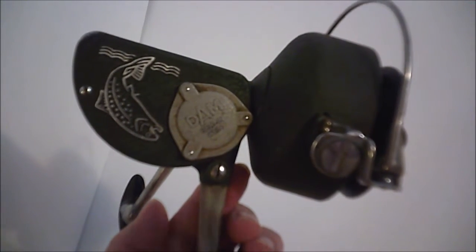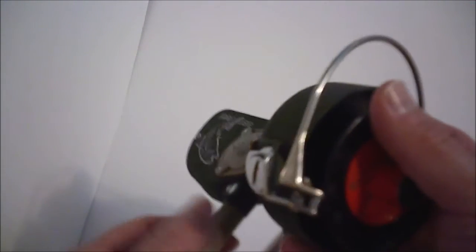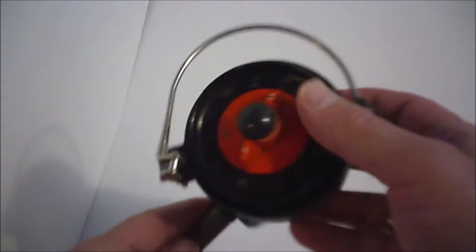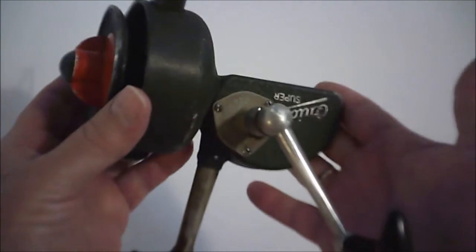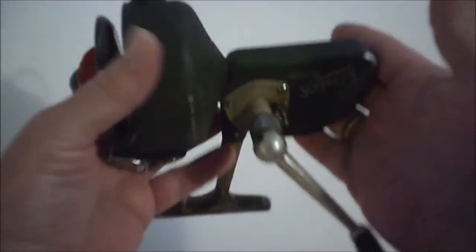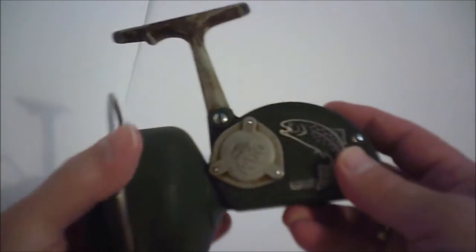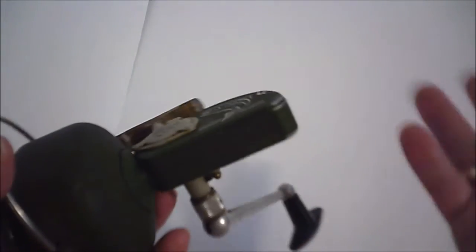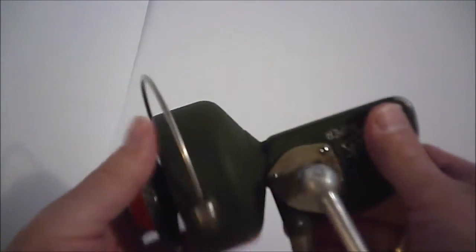So here we are again, but this time we have what I would like to call a real fishing reel. None of this garbage that they make today that's disposable, you can toss out whenever you're done with it.